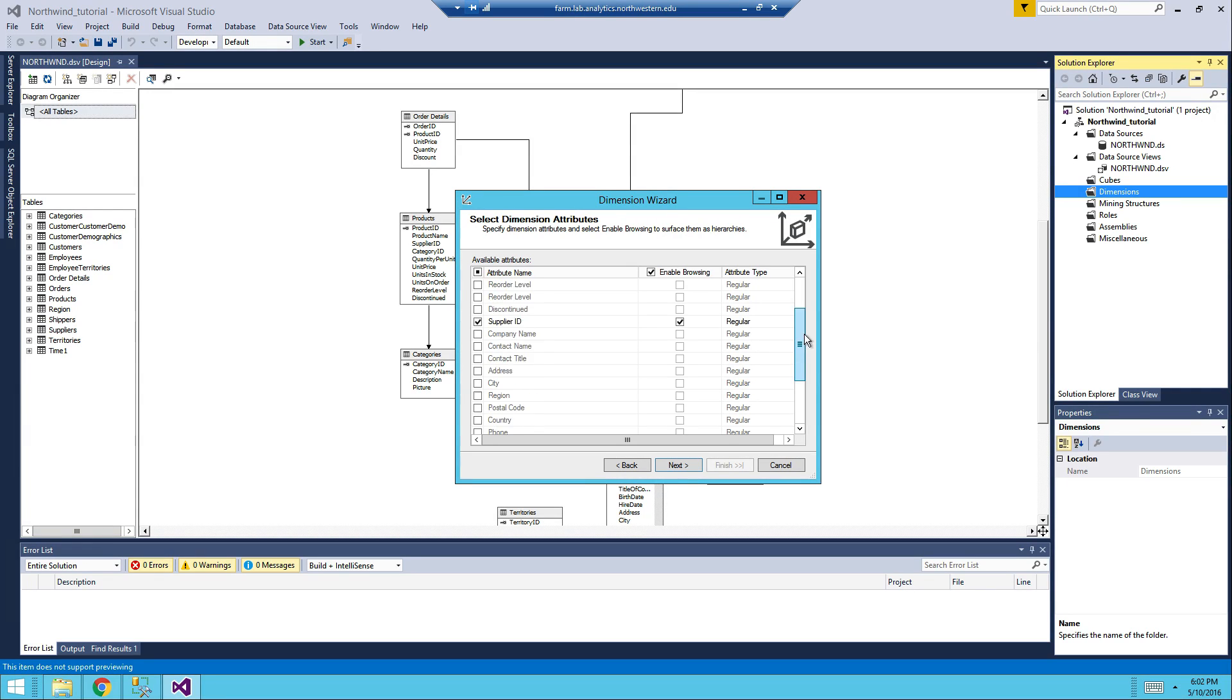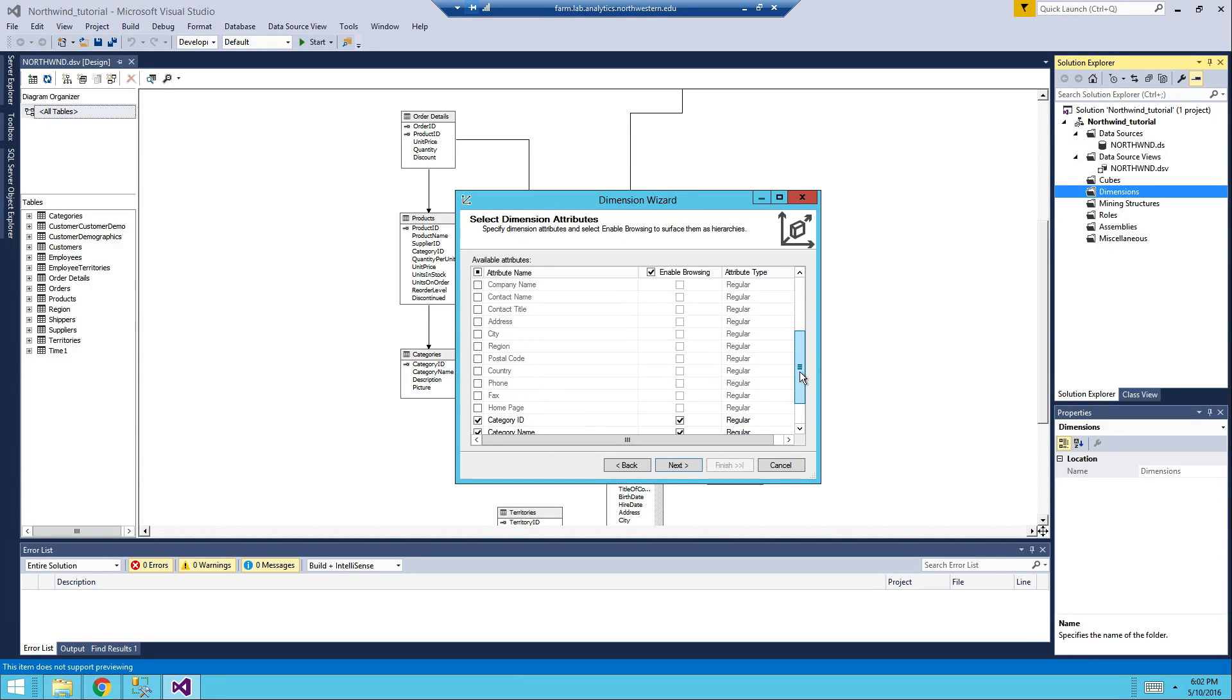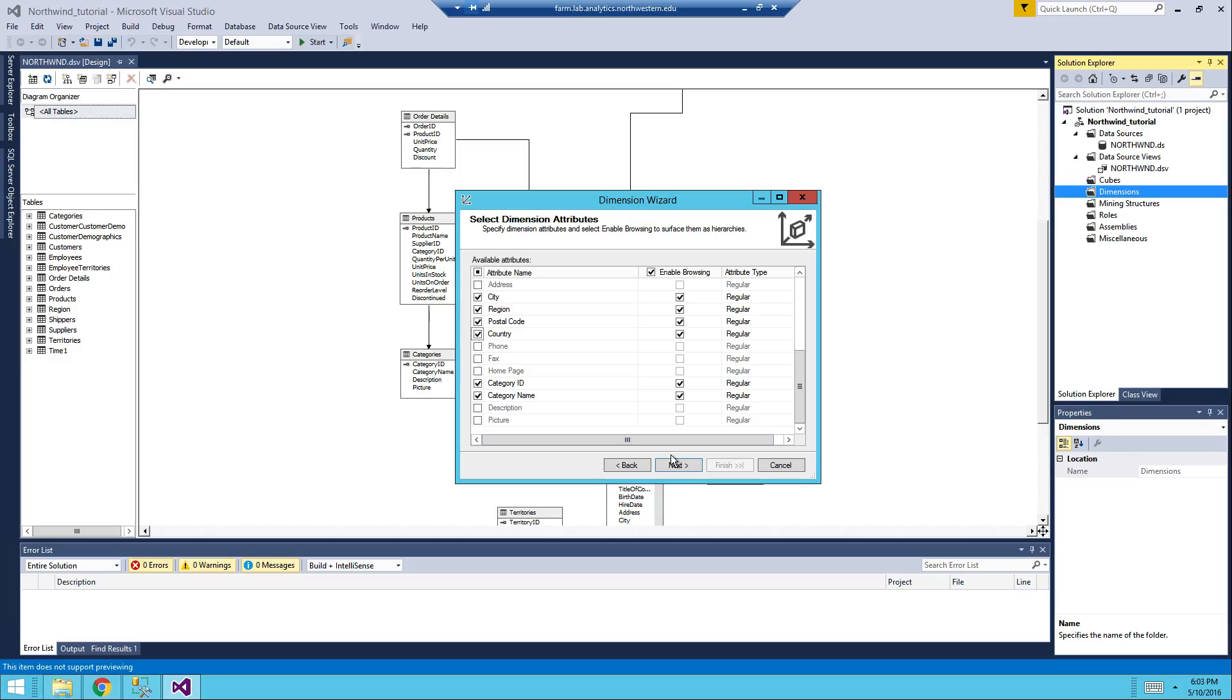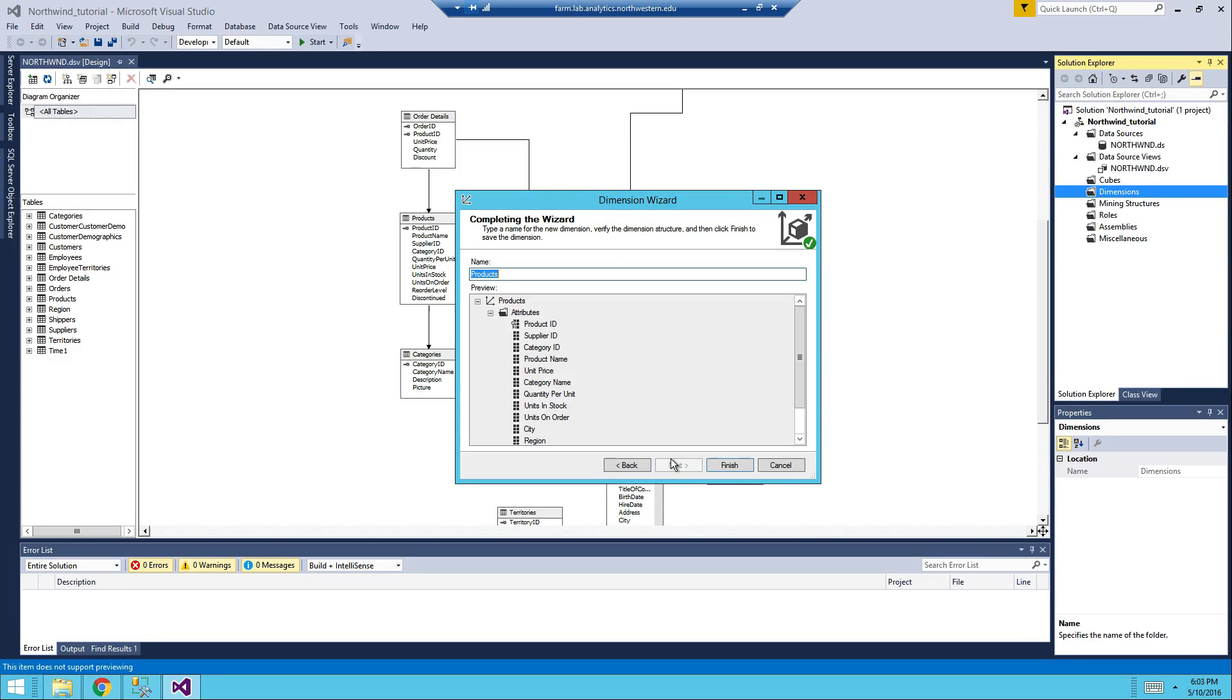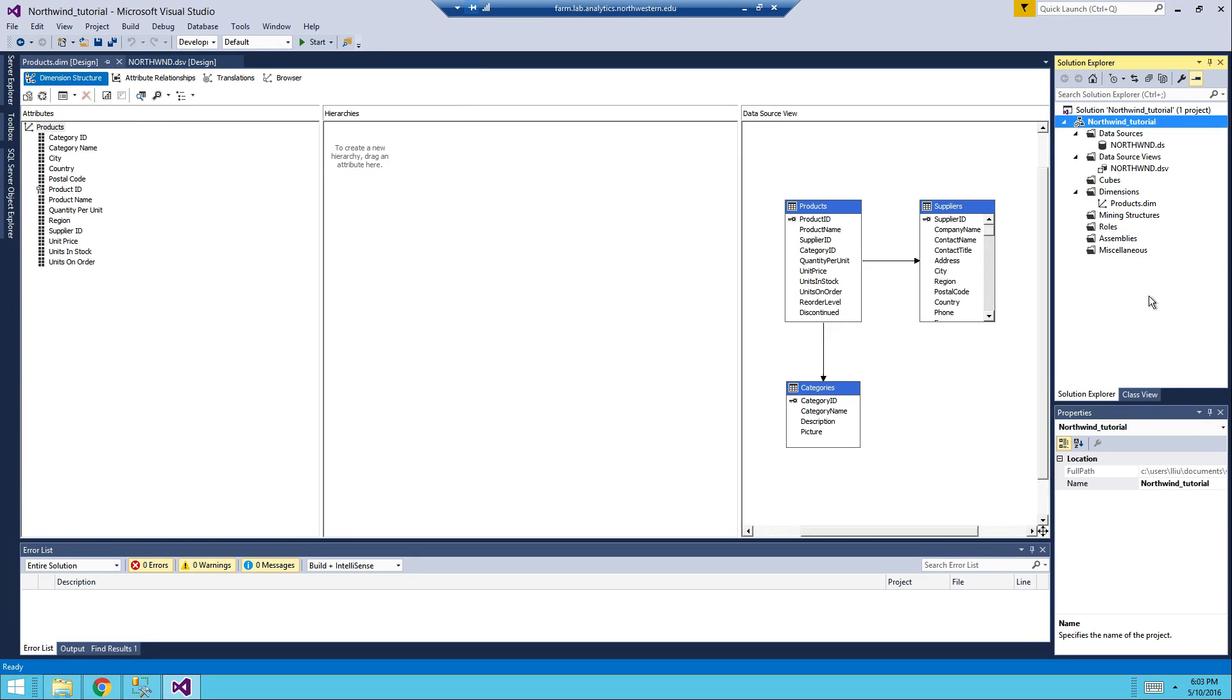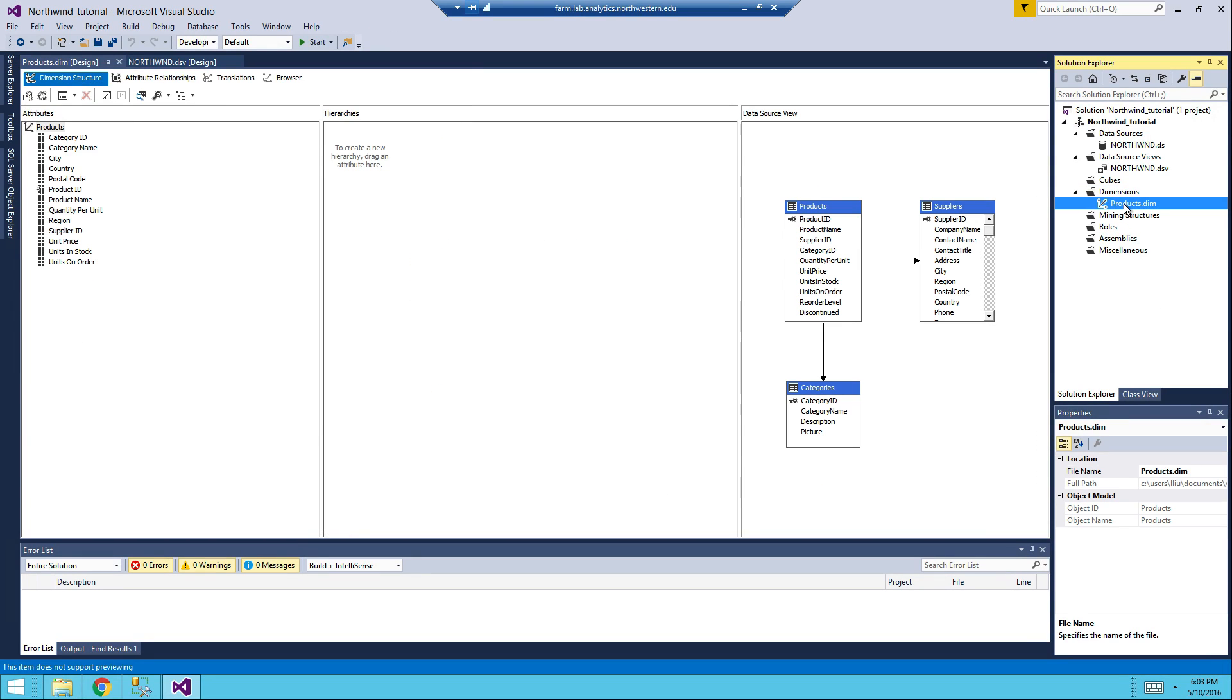But I'm going to go with quantity per unit, units in stock, units on order, that might be useful, city, region, postal code, country. Next, and then finish, this is your products dimension.